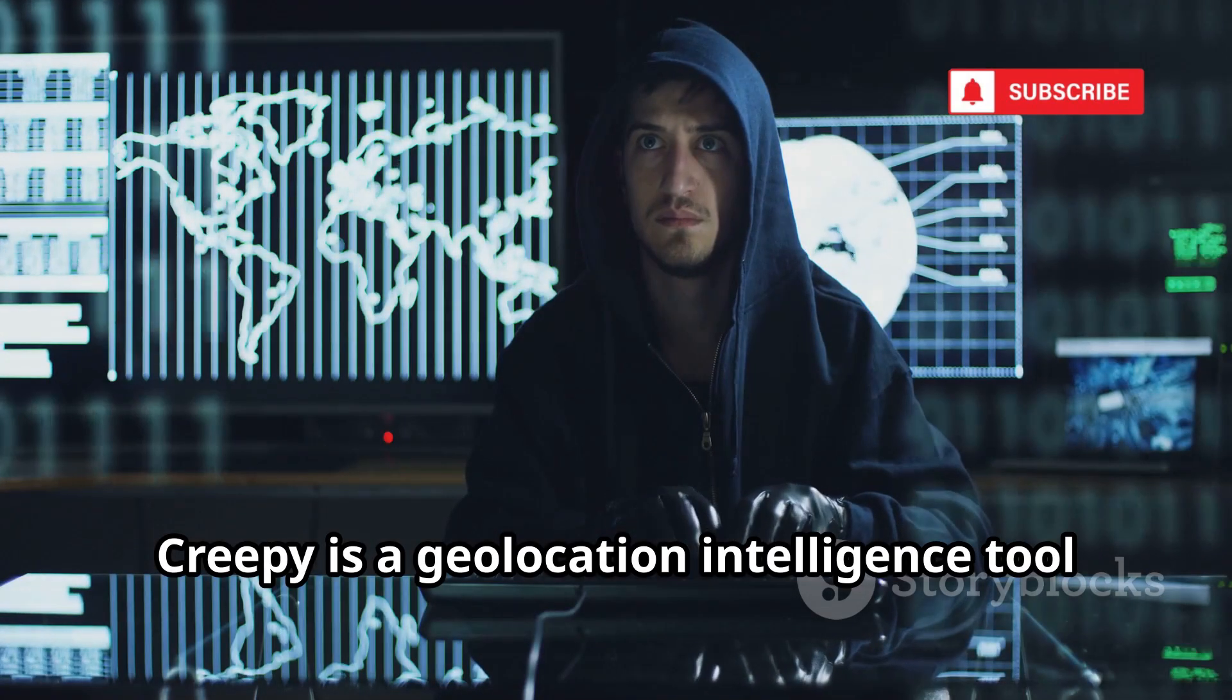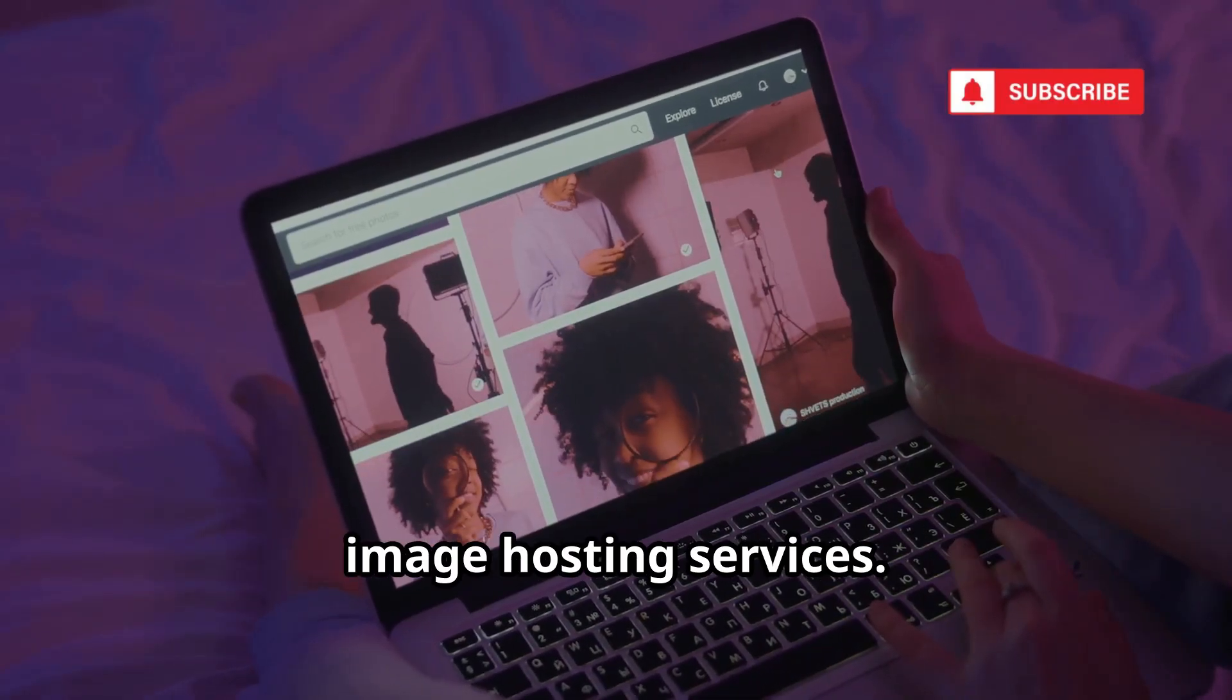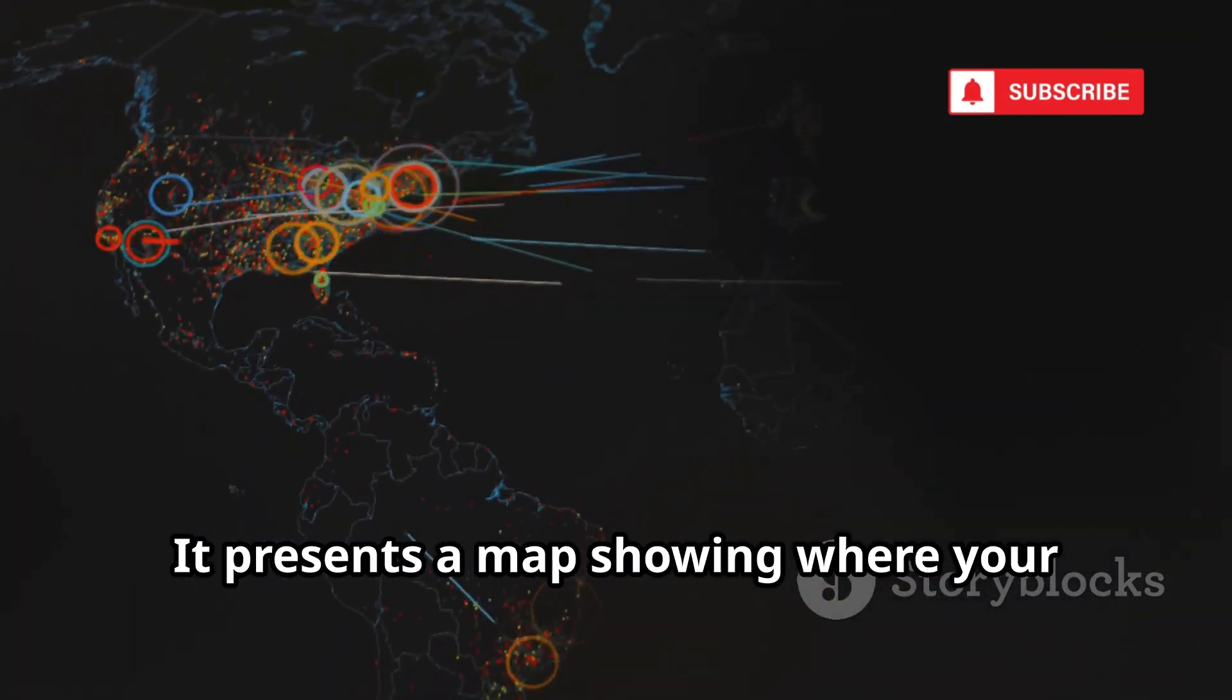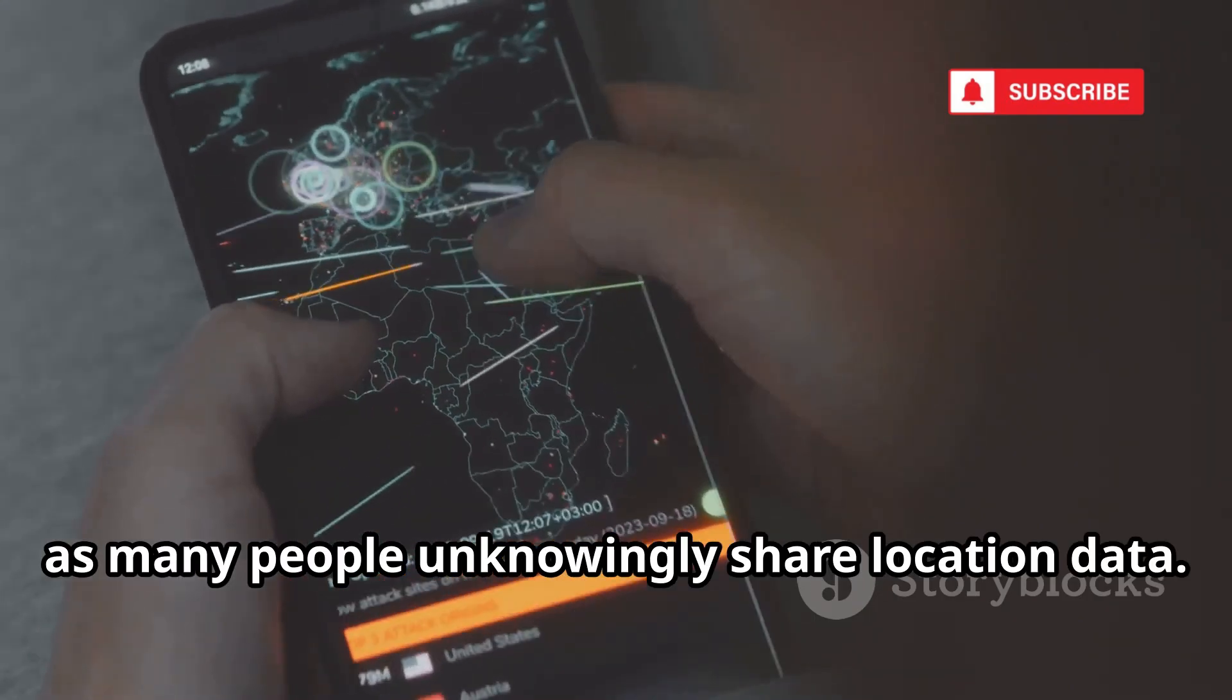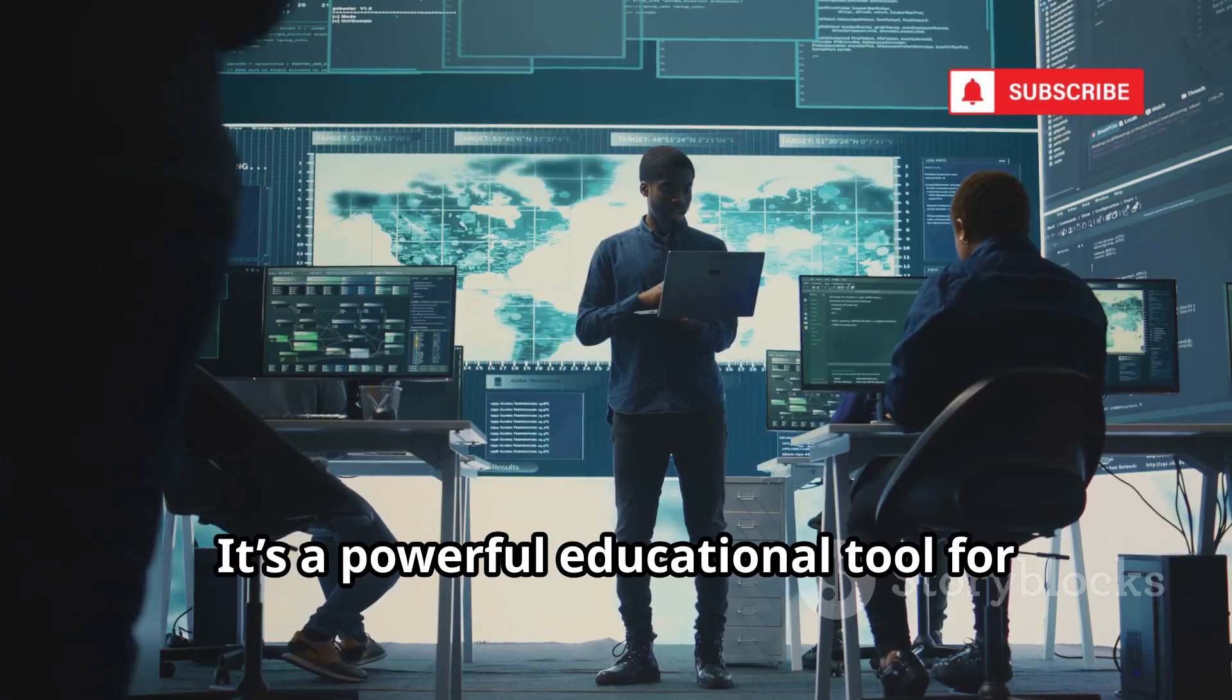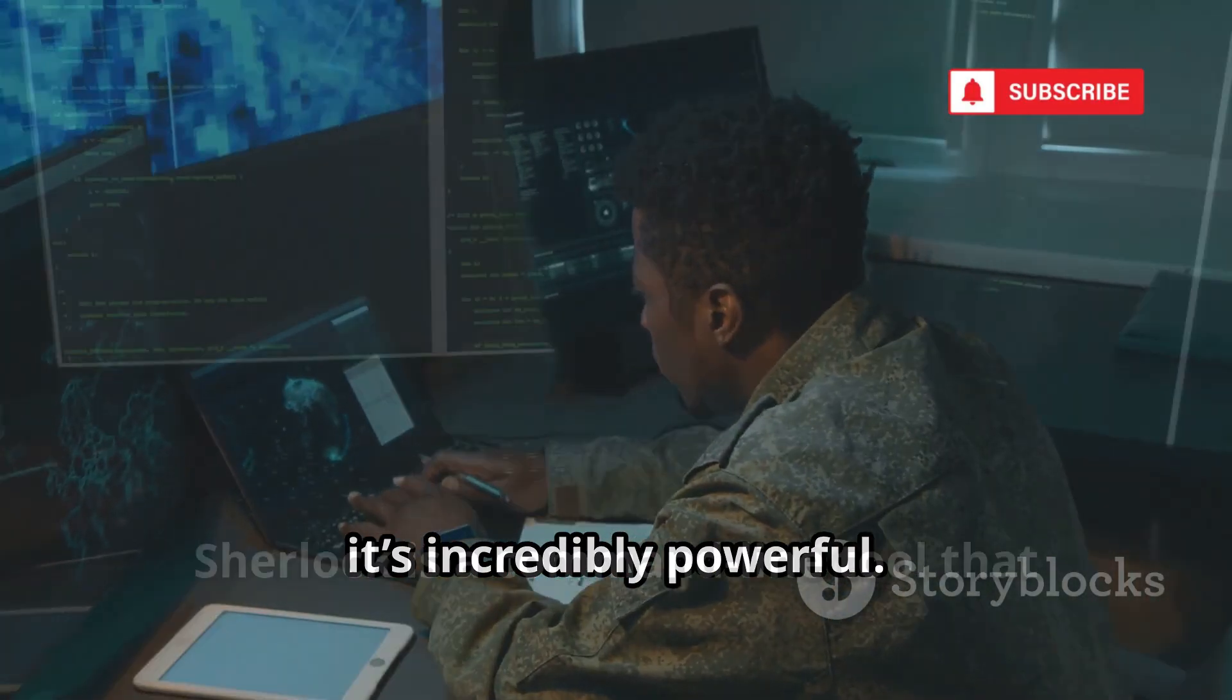Creepy is a geolocation intelligence tool that plots location data on a map. It gathers data from social media and image hosting services. Enter a target's username, and Creepy finds posts with location data. It presents a map showing where your target has posted from. This is a huge privacy concern, as many people unknowingly share location data. Creepy highlights the danger of exposing location information. It's a powerful educational tool for digital privacy and OPSEC. From an investigator's point of view, it's incredibly powerful.